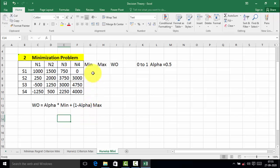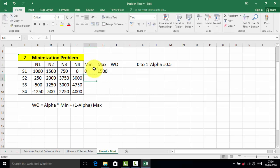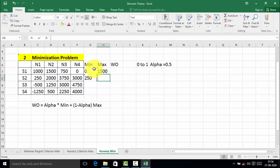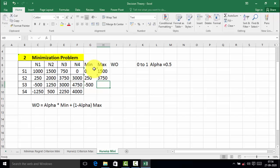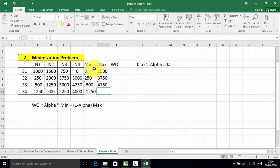Now find out the minimum and maximum values. In strategy 1, the minimum cost value is 0 and the maximum cost value is 1500. In the second alternative, the minimum cost value is 250 and the maximum cost value is 3750. In the third alternative, the minimum value is minus 500 and the maximum value is 4750. In the last alternative, the minimum value is minus 1250 and the maximum value is 4000.